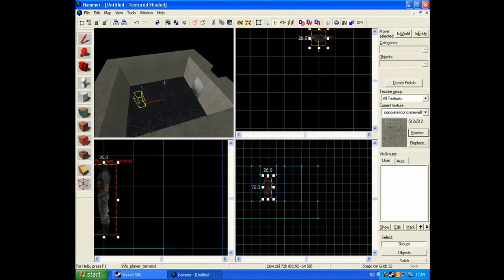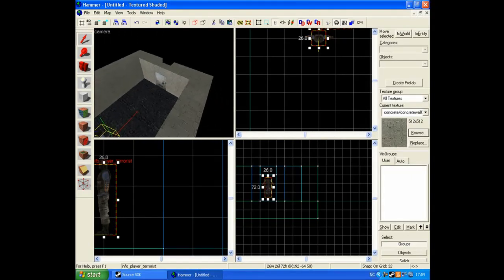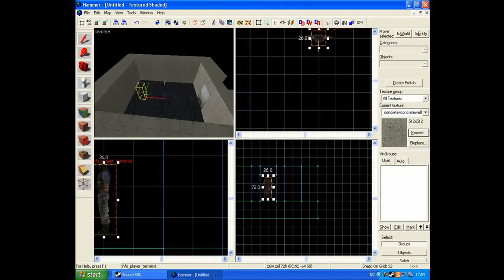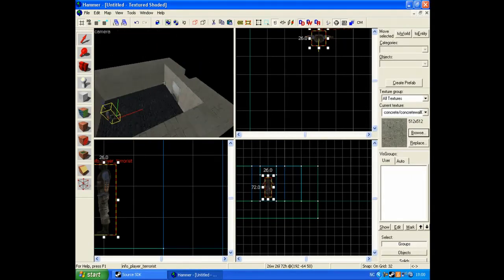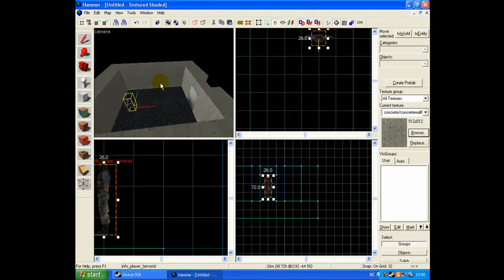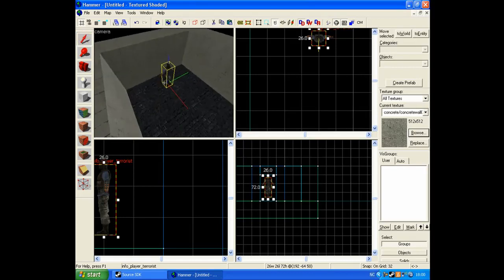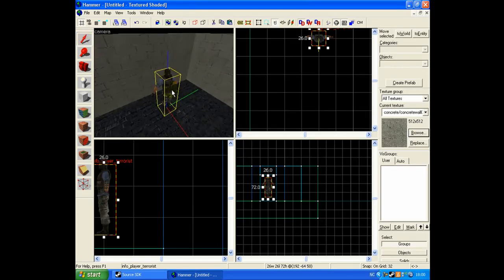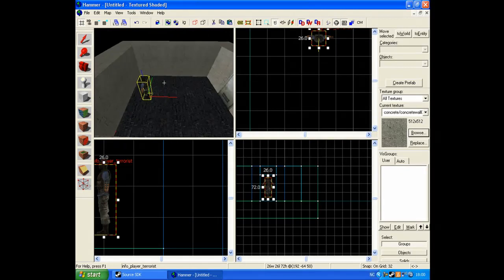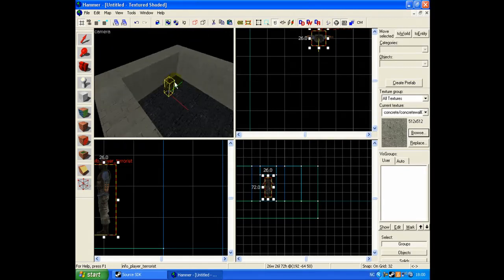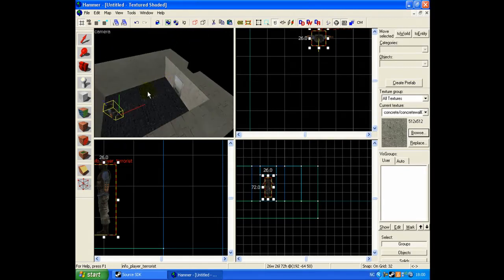Open up Hammer Editor. Make a spawn. Actually, this tutorial is going to be about when a person, CT, terrorist, zombie, whatever, goes to a certain place.